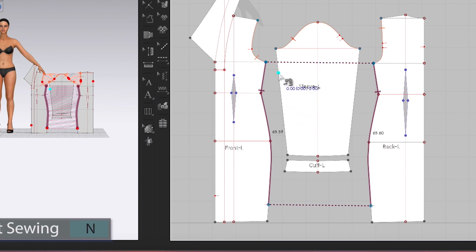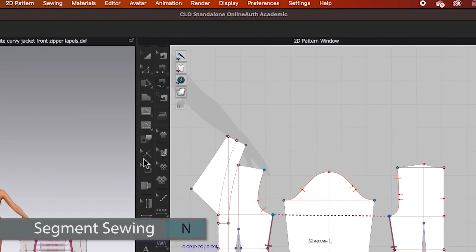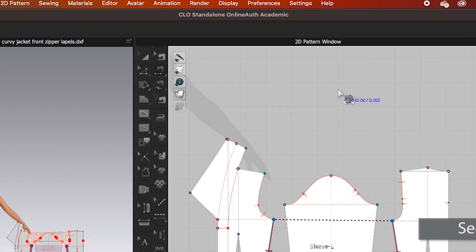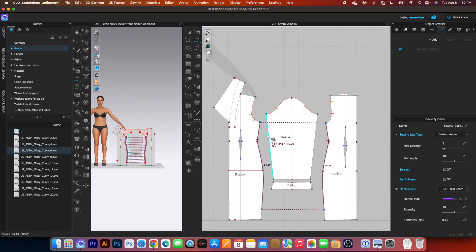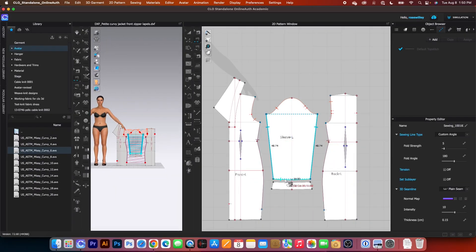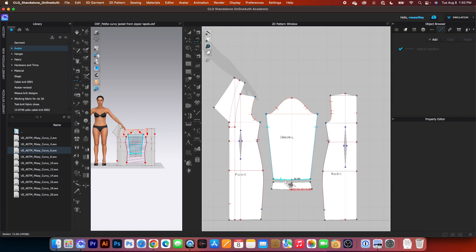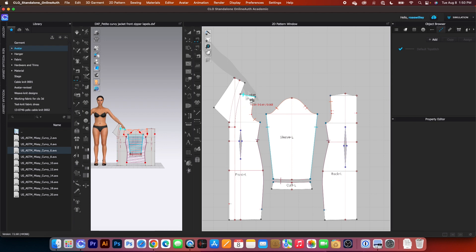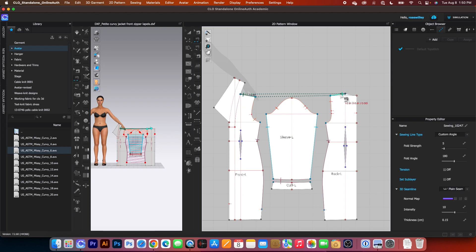Next I will switch my tool to Segment Sewing Tool. Click on that, and I'm going to click right here and then right here. Then click right here and right here. After that, we want to sew the shoulder seam — click right there and then click right here. Perfect.